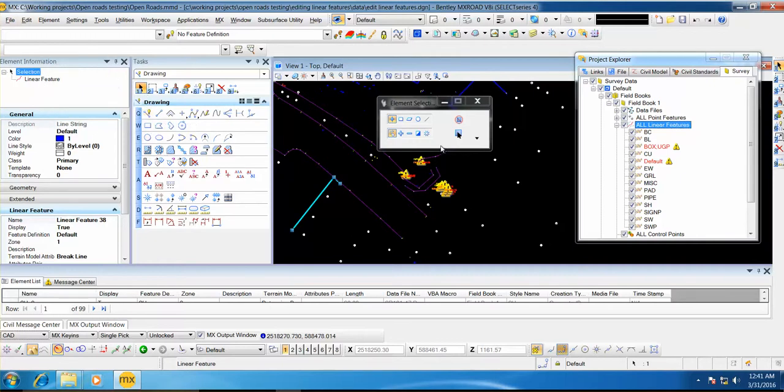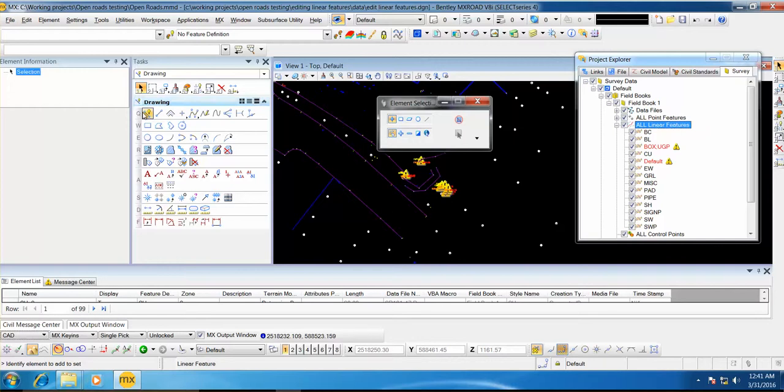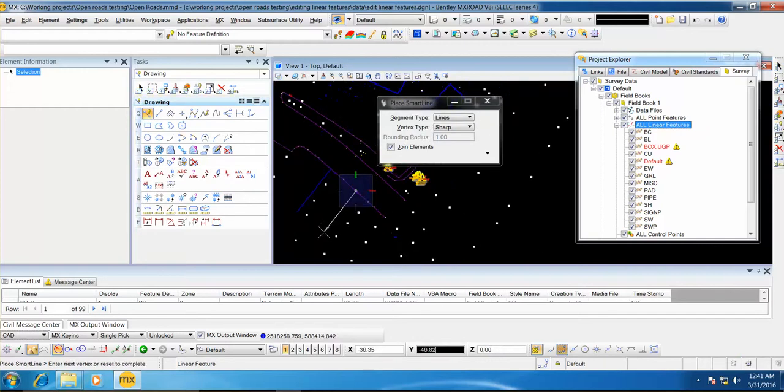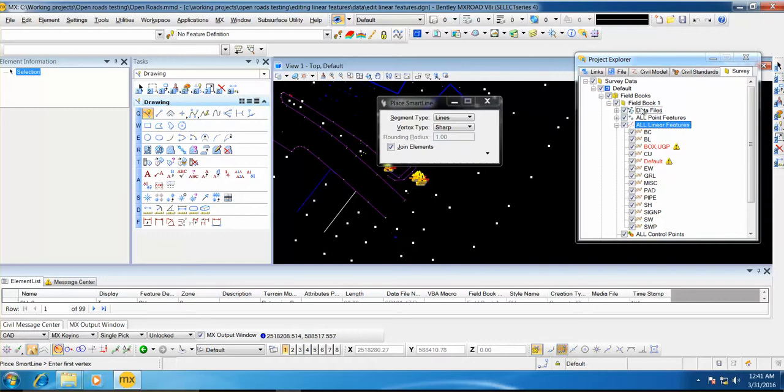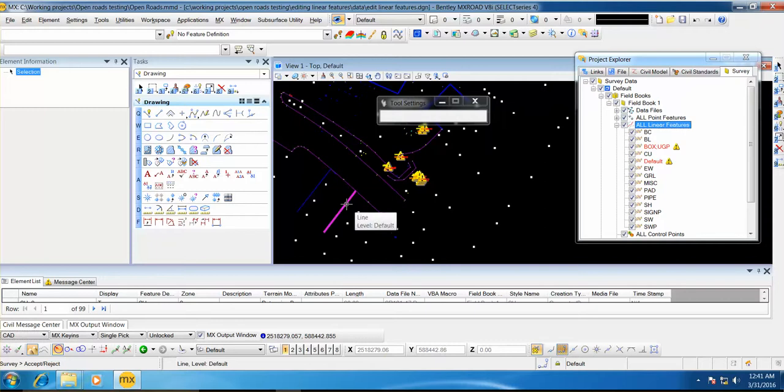I will show you again. Select one line. Draw a line. Right click on All Linear Feature. Add Graphic Linear Feature. Select this line. Accept it.